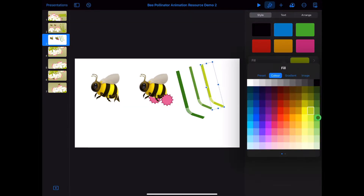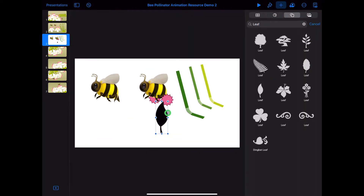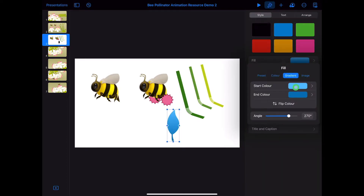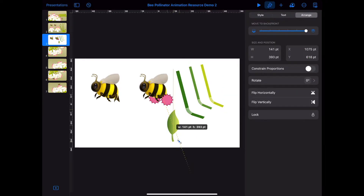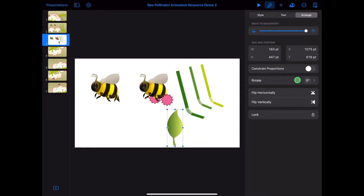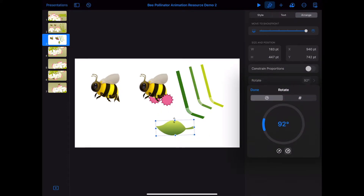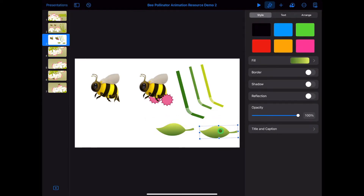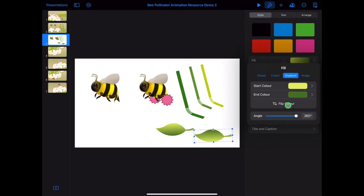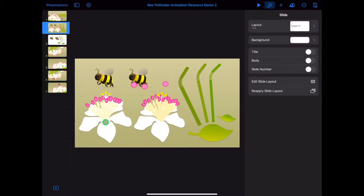Tap on plus, shapes and type in leaf. Find a leaf shape. Tap on paintbrush, style, fill and gradient. Choose a dark green and a light green colour. You may wish to change the angle of the gradient or flip the colours. Tap on arrange and toggle off constrain proportions and rotate your leaf. Resize and flatten the leaf shape. Copy and paste the leaf. Tap on paintbrush, style, fill, gradient and flip the colours so each leaf has a different gradient pattern.